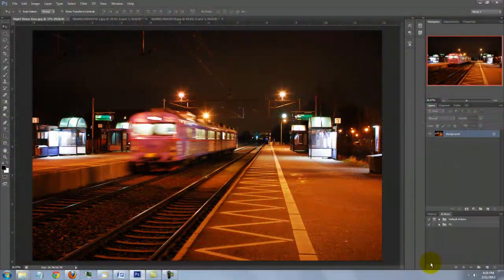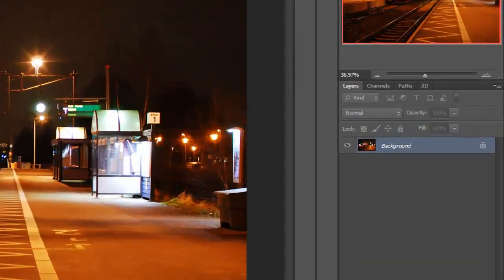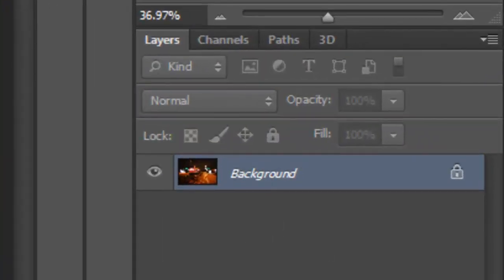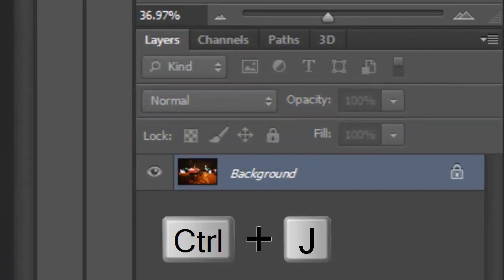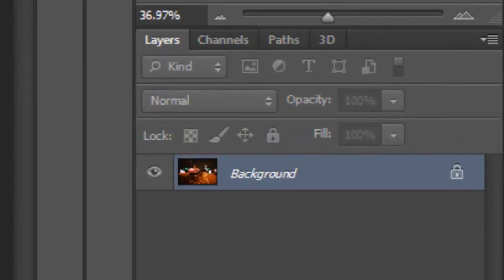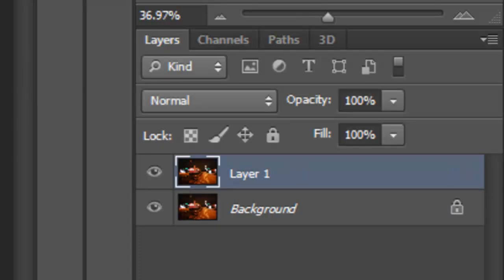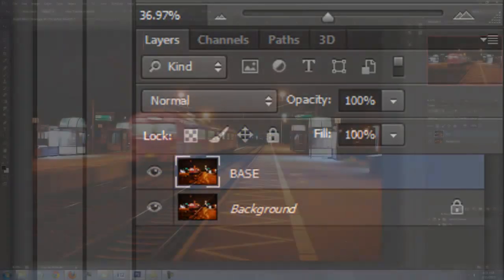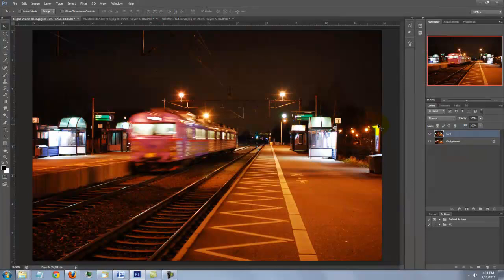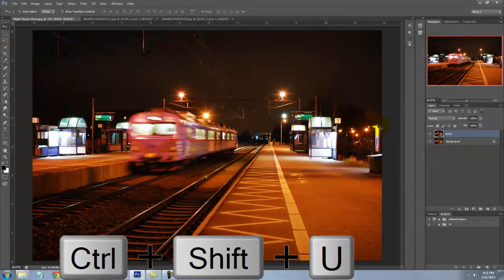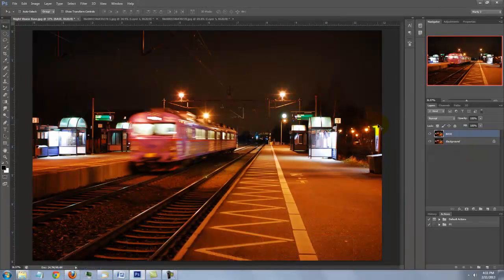Find your nighttime document and make a copy of it by pressing Ctrl J on a PC or Cmd J on a Mac. Let's name the copy Base. We'll take all the color out by pressing Ctrl or Cmd Shift U to desaturate it.